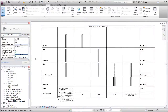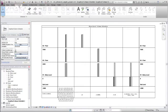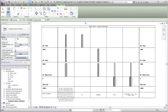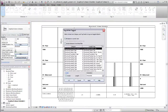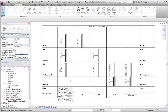You tag columns in the graphical column schedule as you would in a model. The most common methods are to tag columns individually by category, or to tag all untagged columns at once. If desired, you can also add column location marks to the tags.